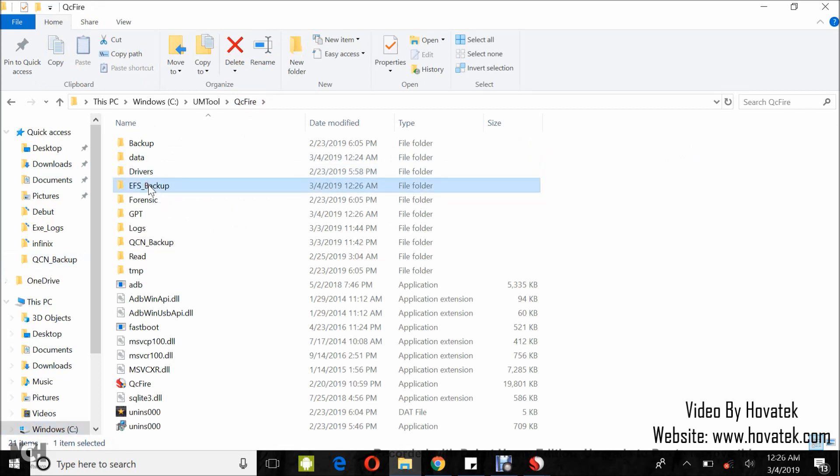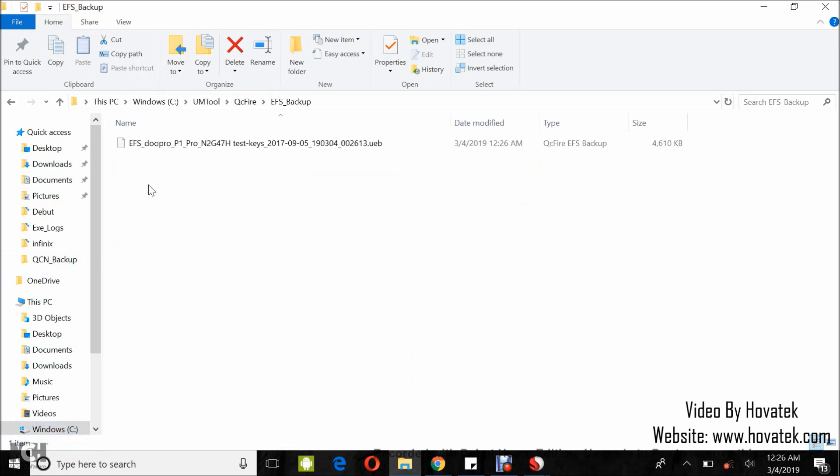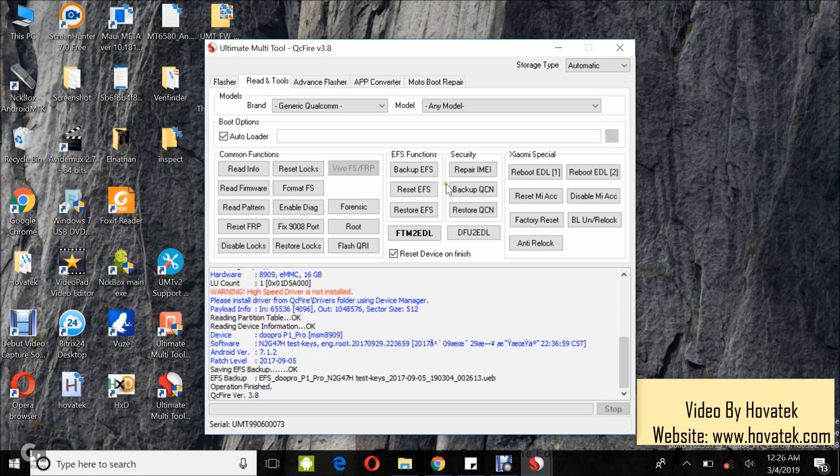EFS Backup. This is the EFS Backup. Now, to restore this backup, you still come under the EFS functions and you select Restore EFS.